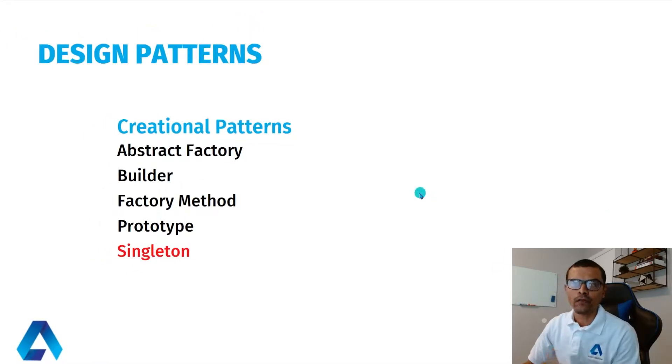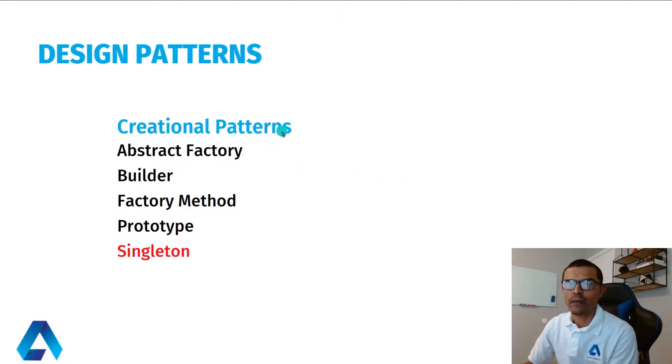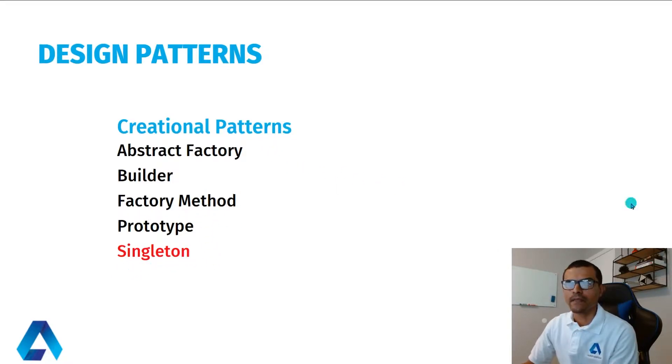One category of design patterns is known as creational patterns. Singleton falls under this category. Now let's have a look at its definition.